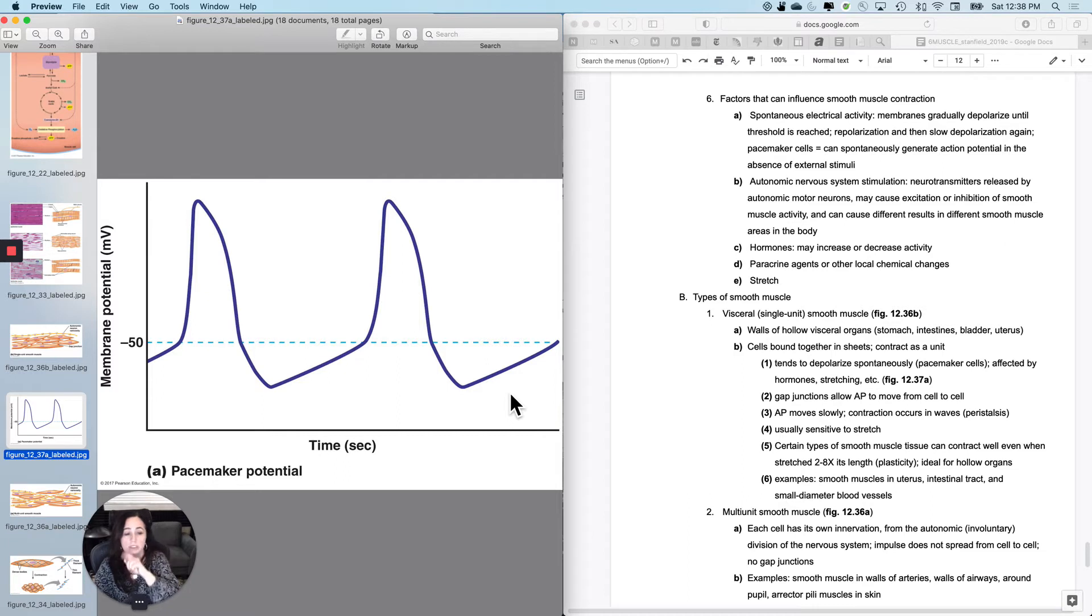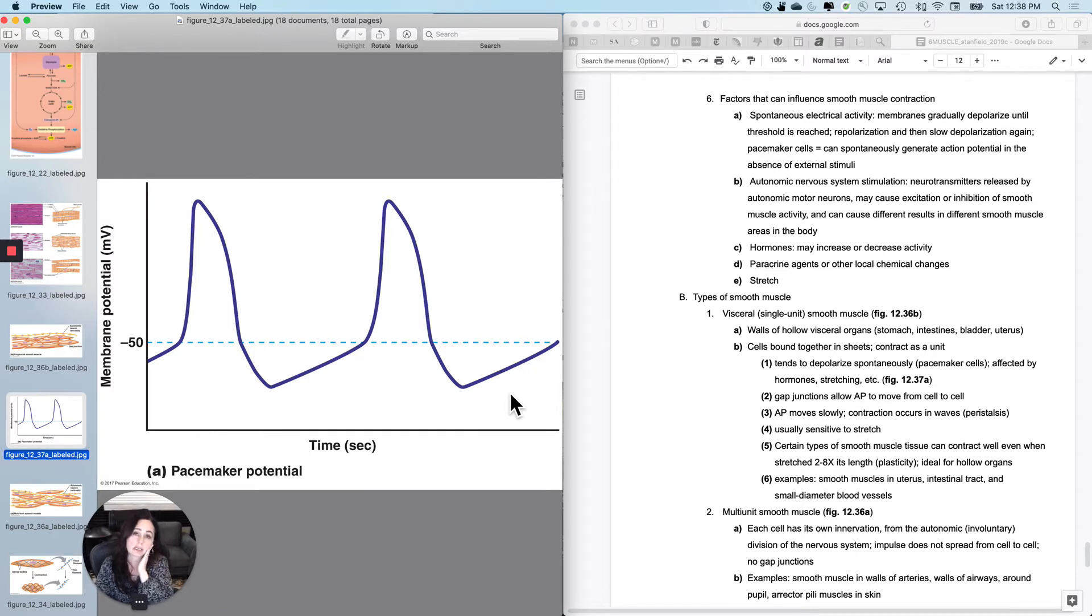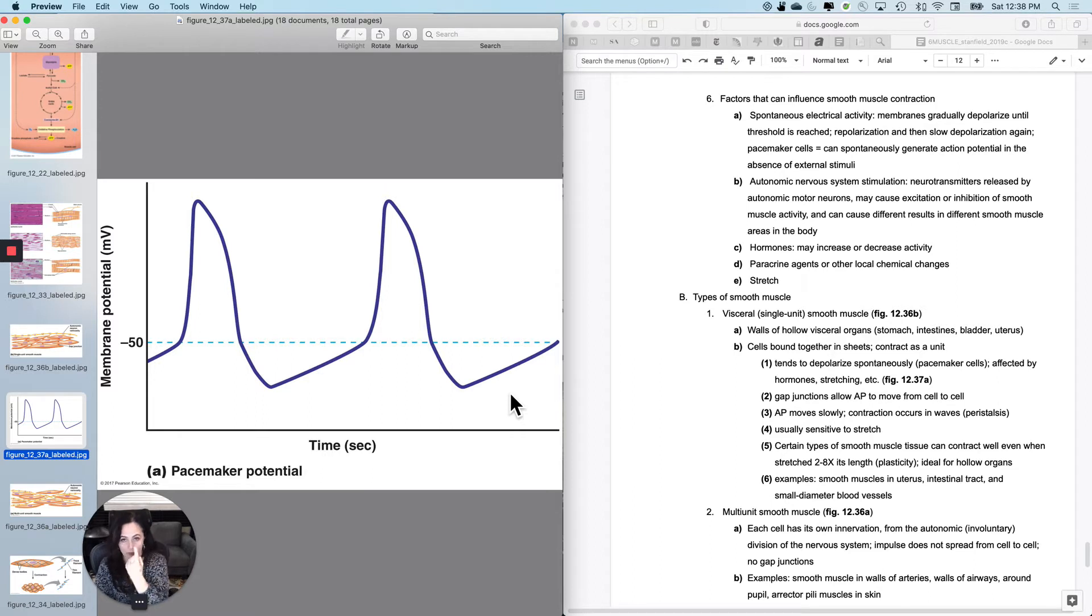So a slow depolarization, slow repolarization, slow depolarization, slow repolarization. These are called pacemaker cells that do it, and cardiac muscle does something similar. So first reason it could contract: spontaneous electrical activity.